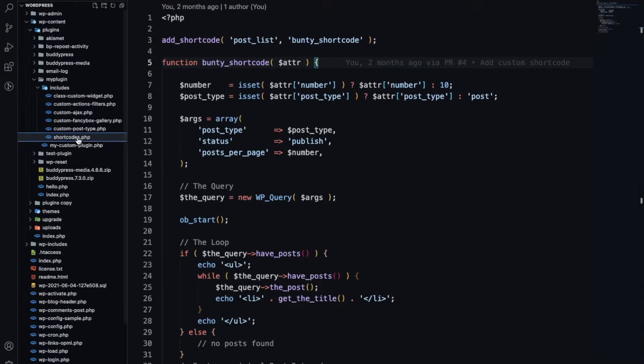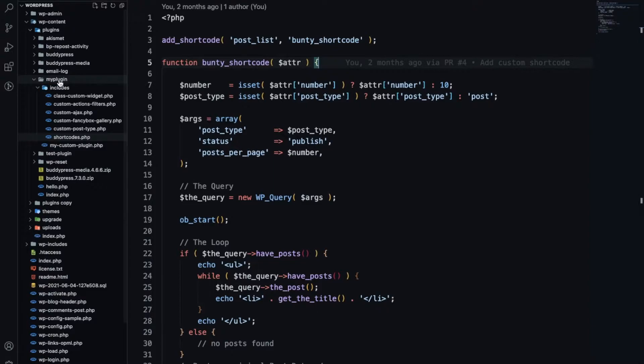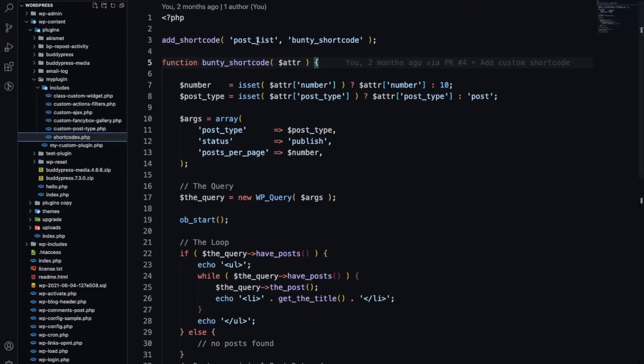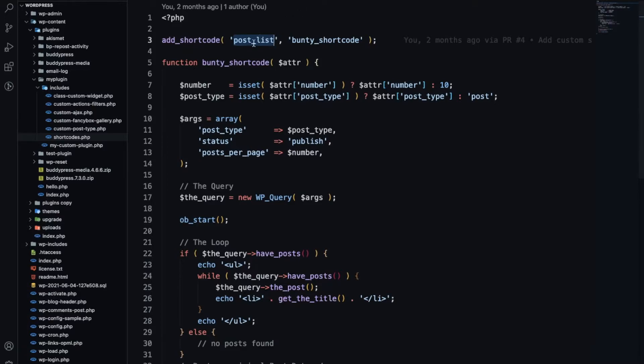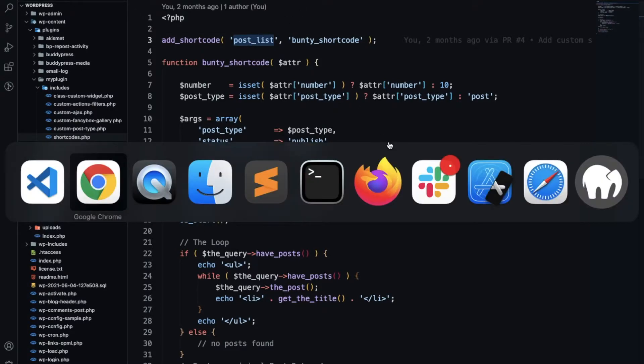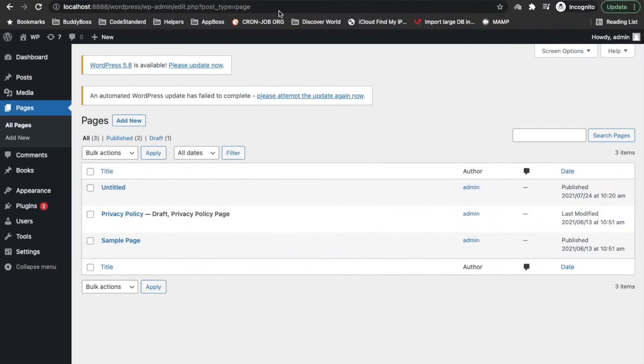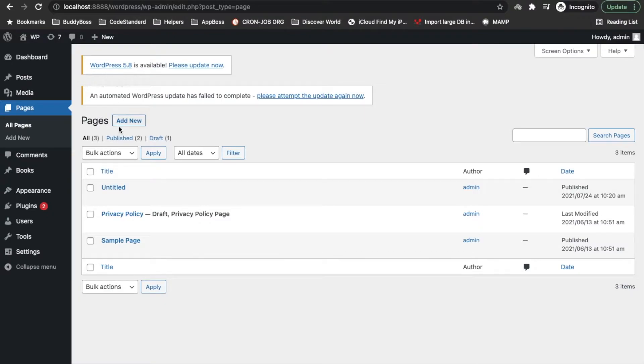I will continue developing the previous shortcode which we added. In my custom plugin includes shortcode.php, if you remember I have created this shortcode post_list which was displaying list of posts.